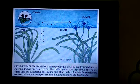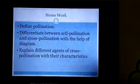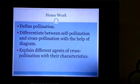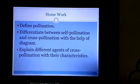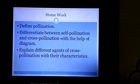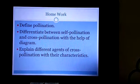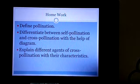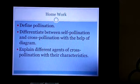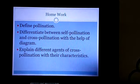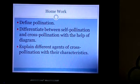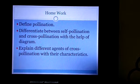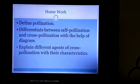Today's homework: Question 1 — define pollination. Question 2 — differentiate between self-pollination and cross-pollination with the help of diagrams, drawing both types. Question 3 — explain the different agents of cross-pollination with their characteristics. Write these answers in your biology notebook.